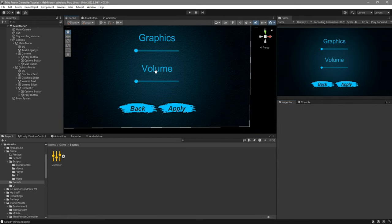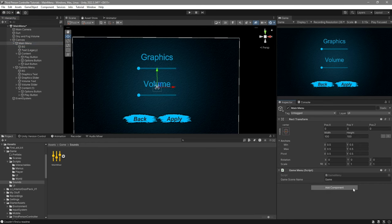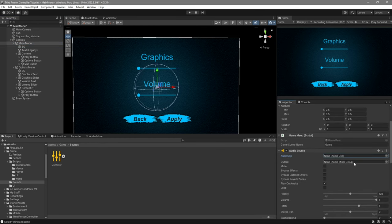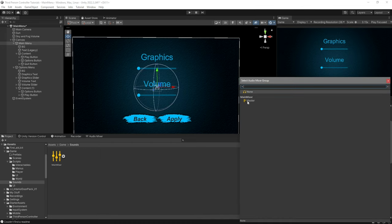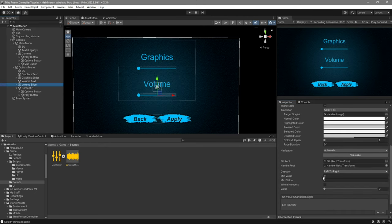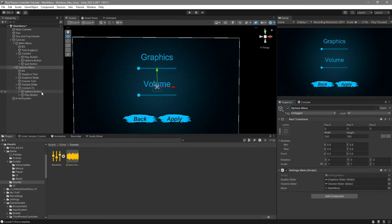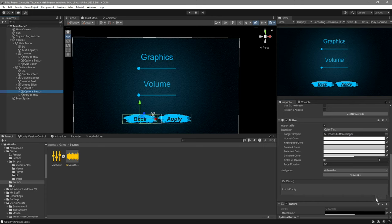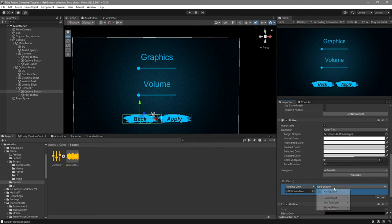For the actual sound, go to the main menu game object and add an Audio Source component. Where it says Output, click and select Master. Assign whichever audio clip you want to the Audio Clip field. Before we can test, there's one more thing: go to the volume slider and set the minimum value to 0.001 instead of zero — if you leave it at zero, the volume will jump back up when the slider reaches the bottom. Now go to the back button's OnClick, hit plus, drag the options menu in, select GameObject > SetActive, and leave the value as false.